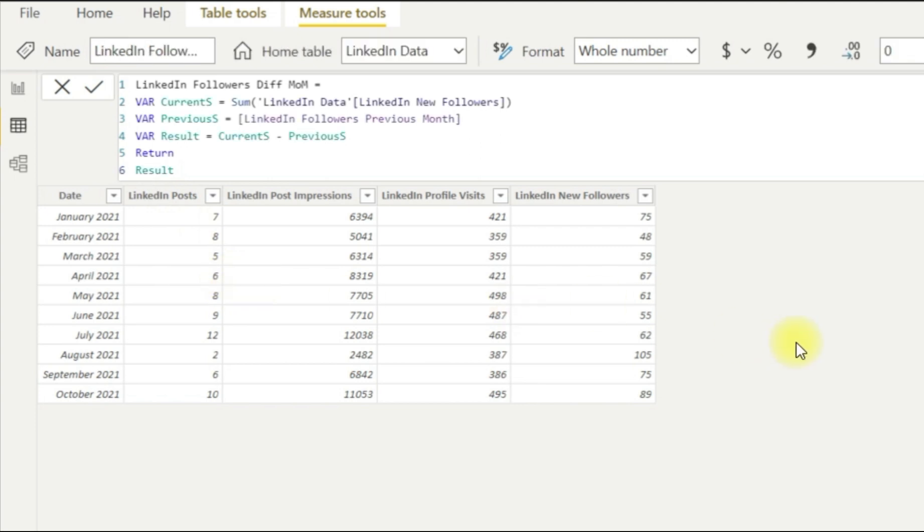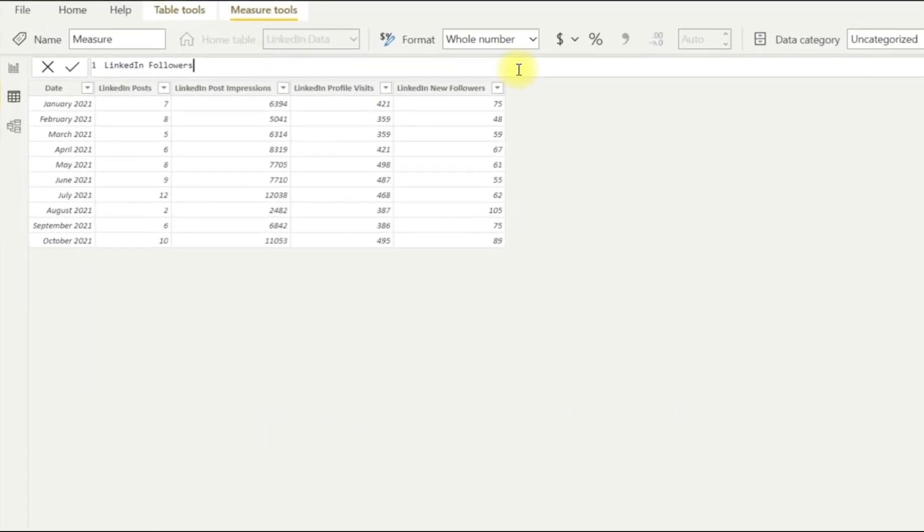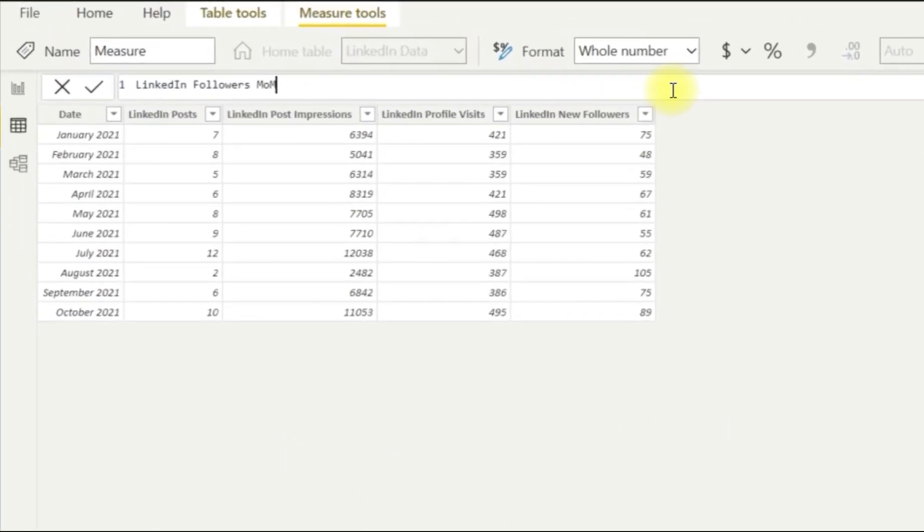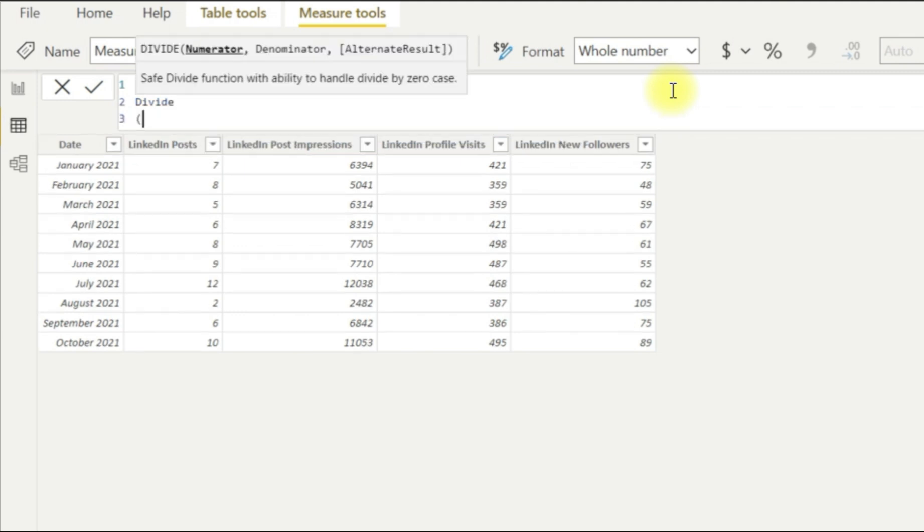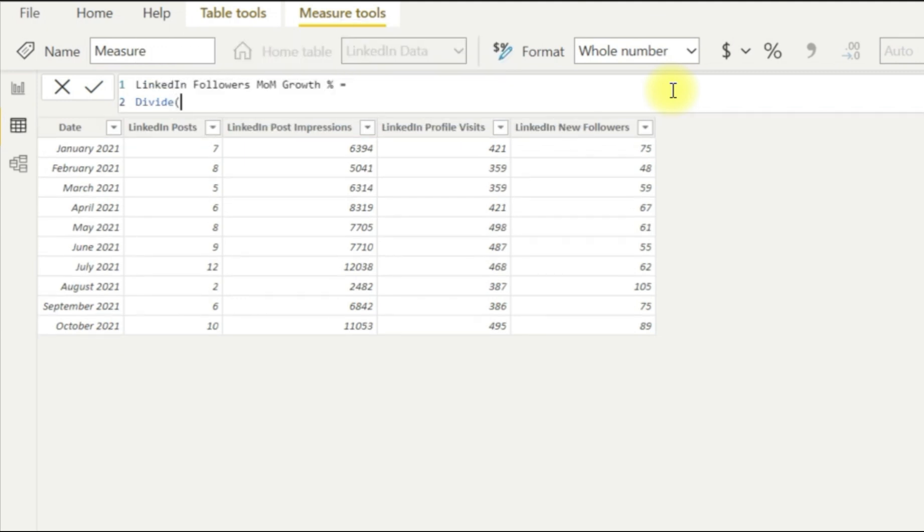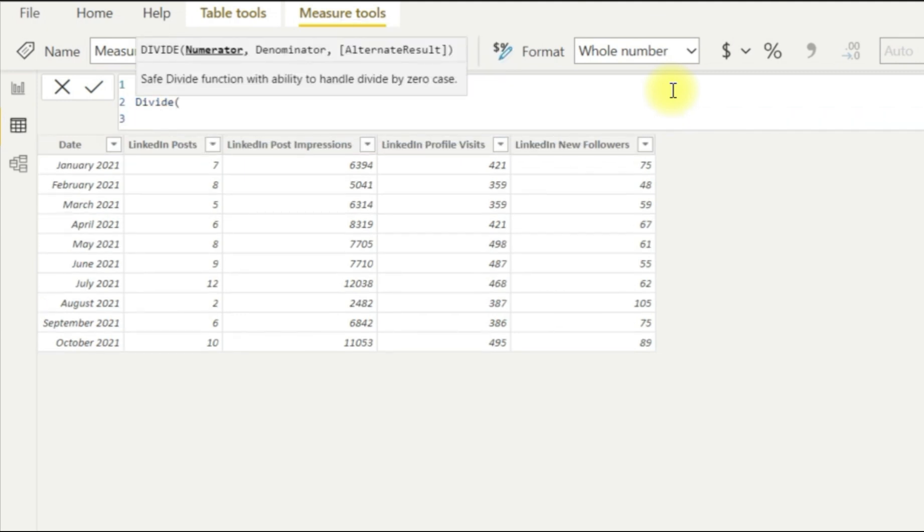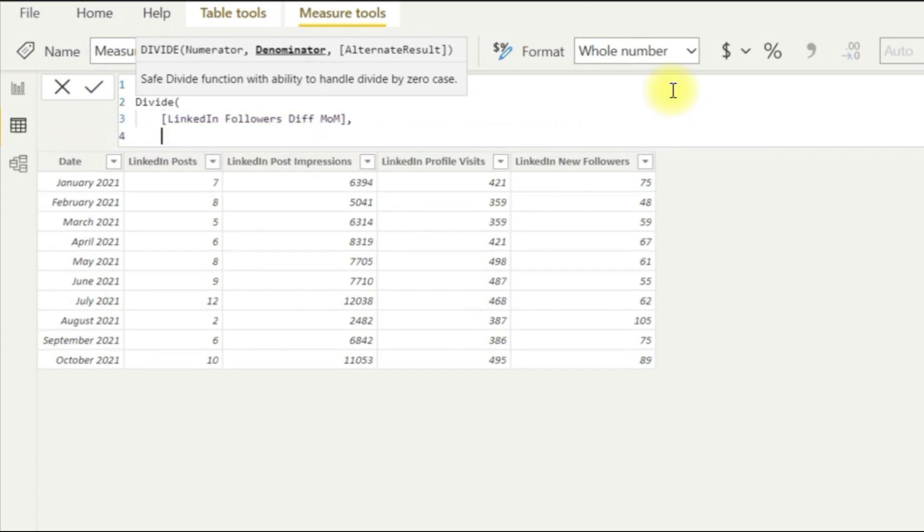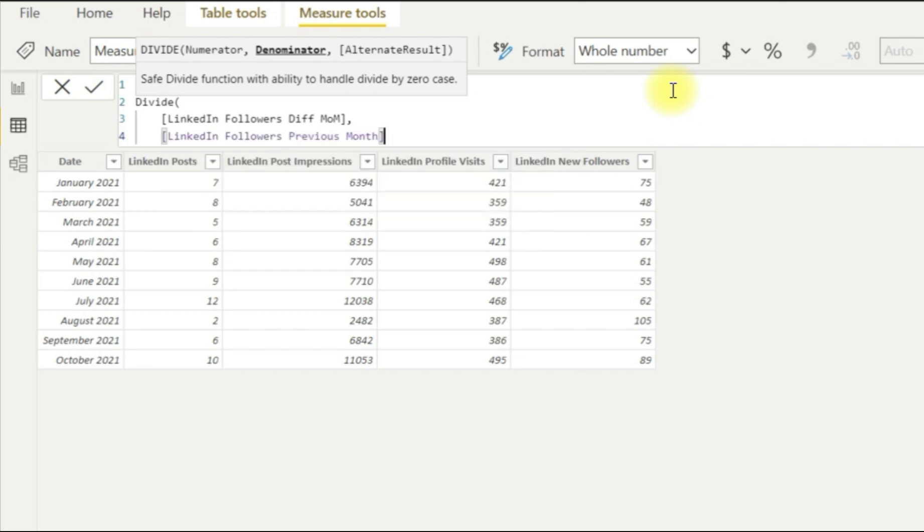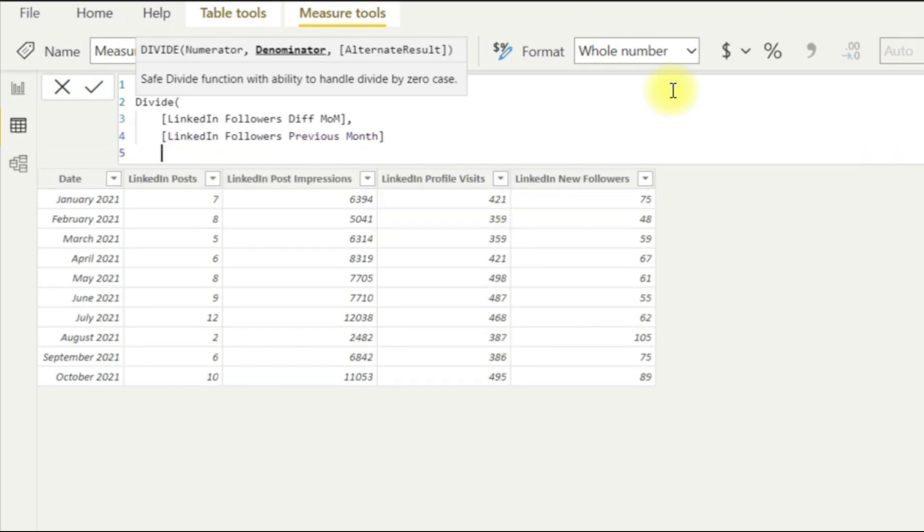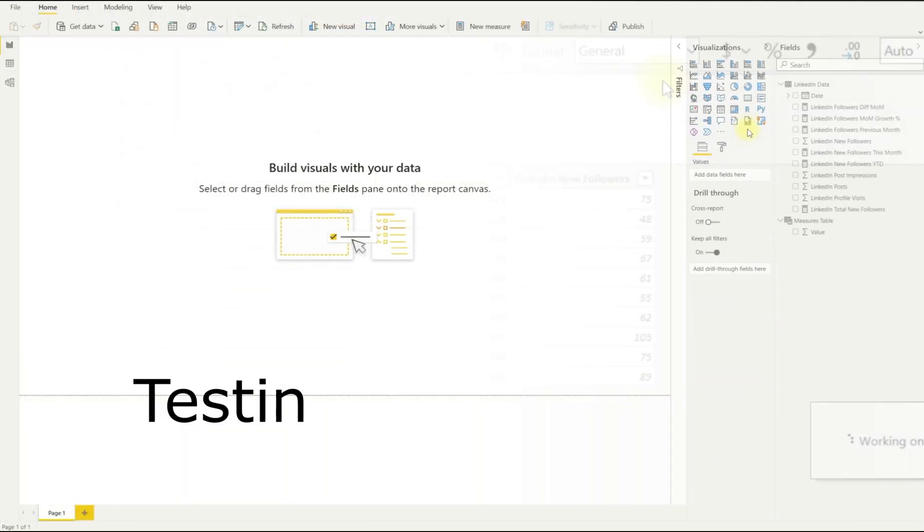So then we're going to move on to our final step, which is the month over month percentage growth. So our growth percentage is just going to be a DIVIDE calculation. So we're going to go DIVIDE, we type in here our difference in months, and that's going to be divided by our previous month. And that's just going to give us our percentage difference.